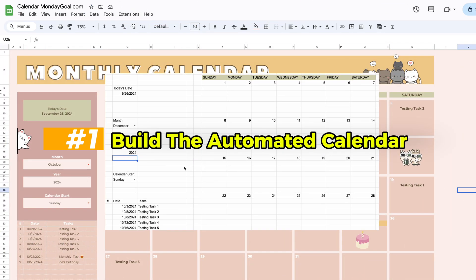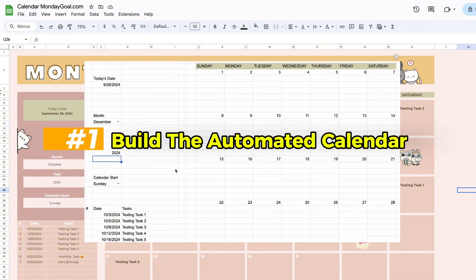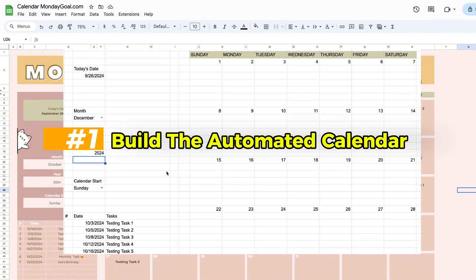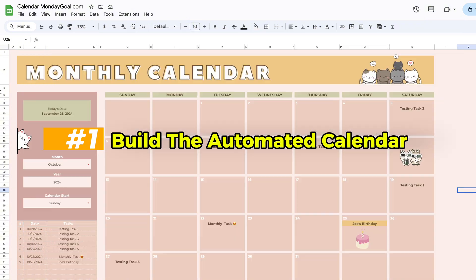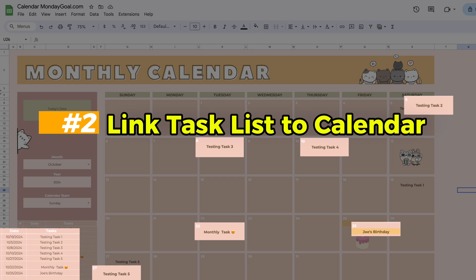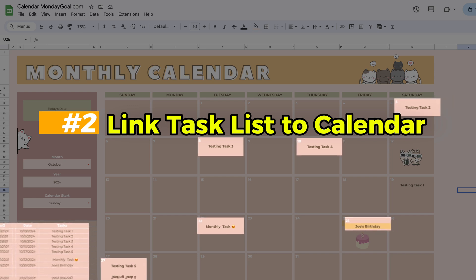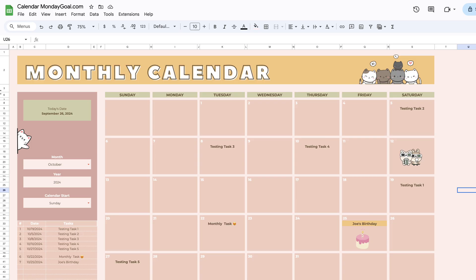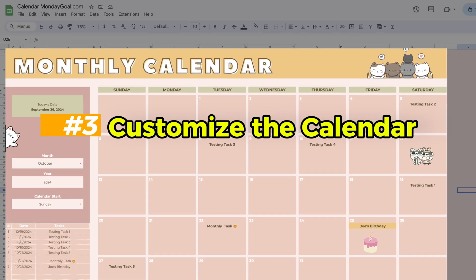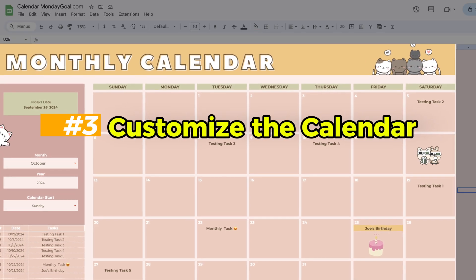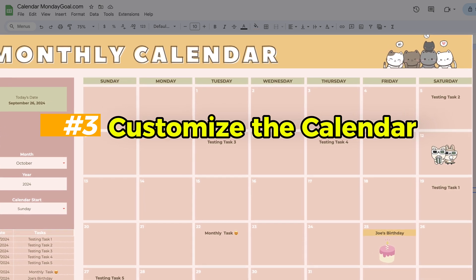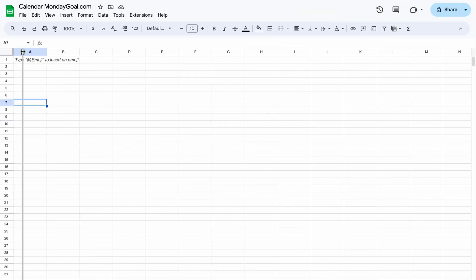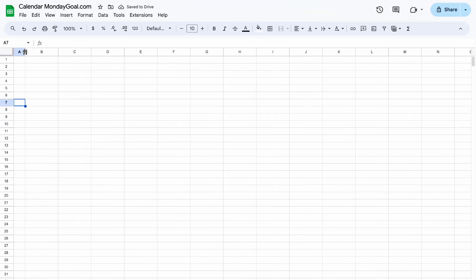First, I will show you how to set up the layout and make the automated calendar. Then we link the task list so that your tasks appear on the correct day. Finally, I'll show you how to customize it to make it look nicer. Now let's get started!